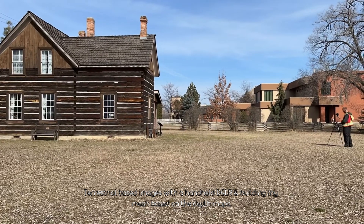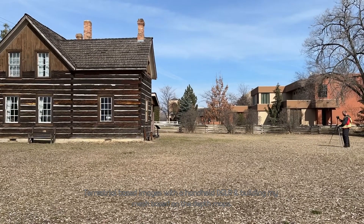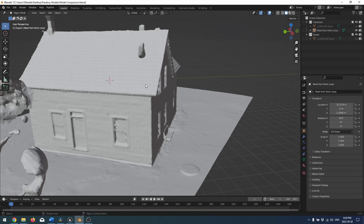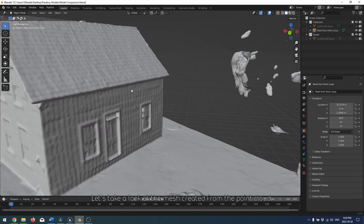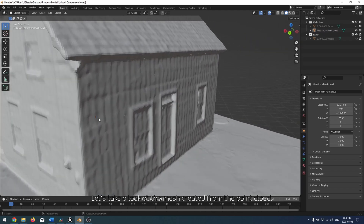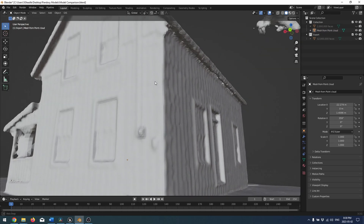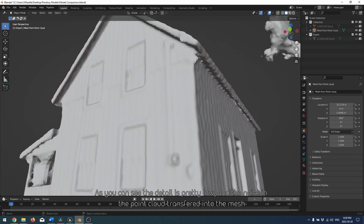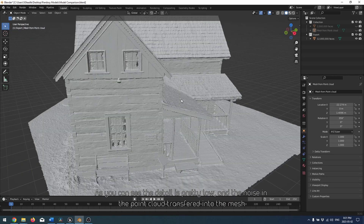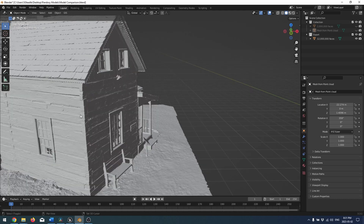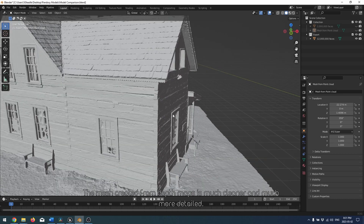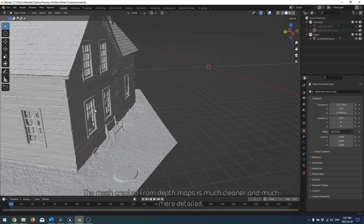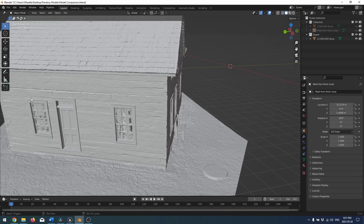Terrestrial-based images with a handheld DSLR and building my mesh based on depth maps. Let's take a look at the mesh created from the point cloud. As you can see, the detail is pretty low and the noise in the point cloud is transferred into the mesh. The mesh created from depth maps is much cleaner and much more detailed.